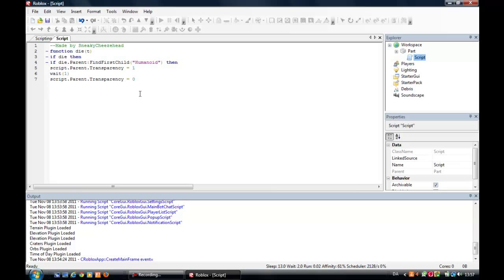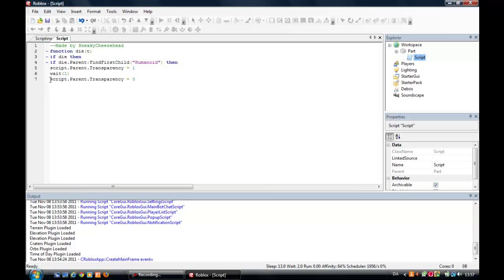That means that the script parent transparency, that means the parts transparency, should be one when the humanoid, when it finds a humanoid. And then wait one second, and then the transparency zero again.